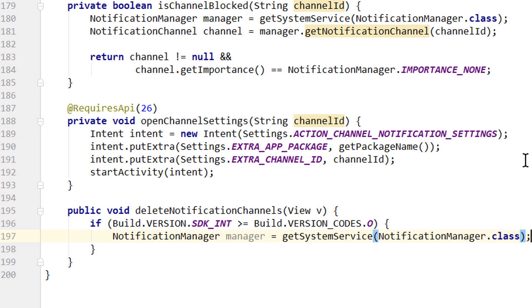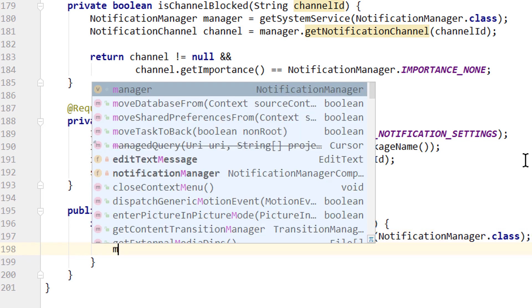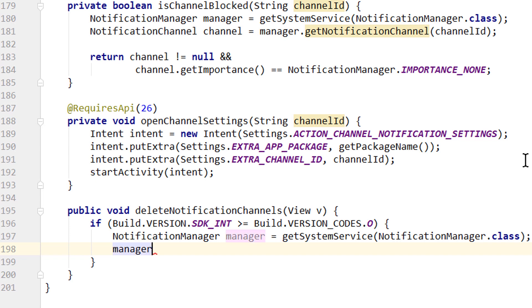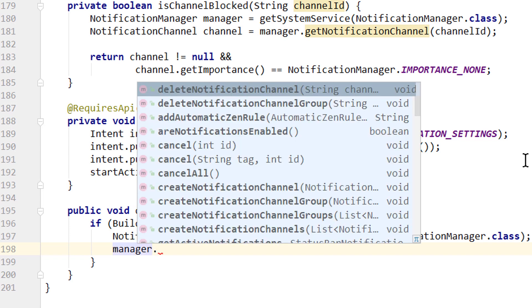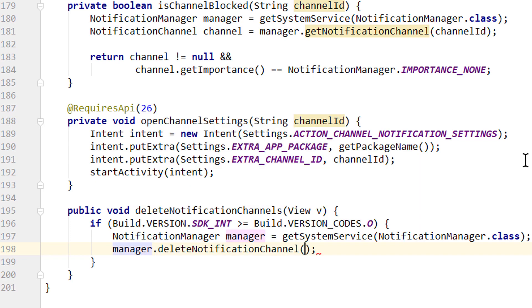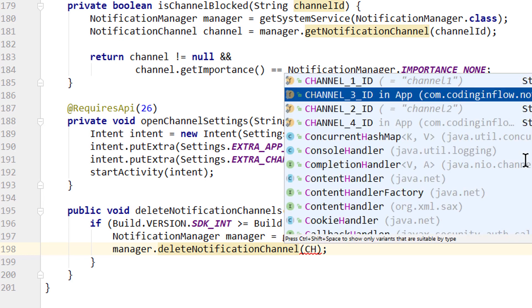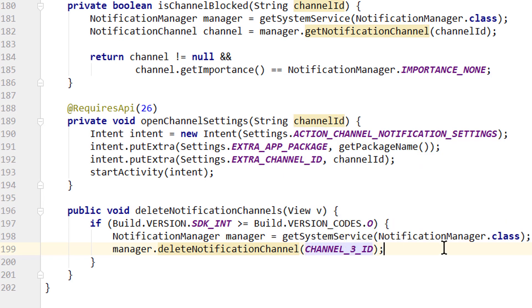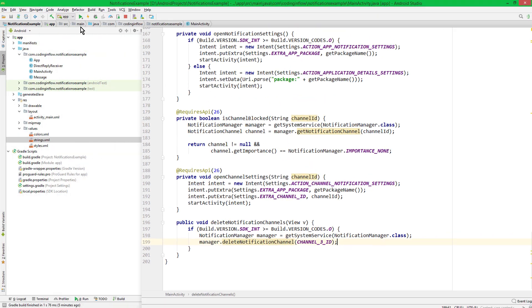And then deleting a channel is as simple as calling manager.deleteNotificationChannel, where we have to pass the ID of the channel we want to delete. Let's delete channel 3. And that's already it. So let's test it.